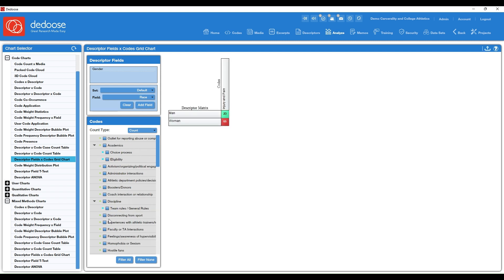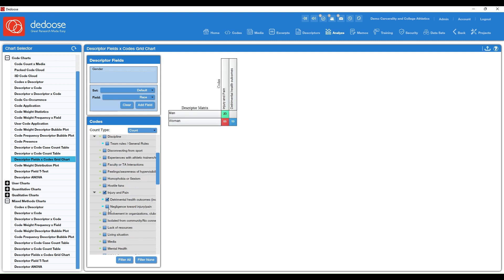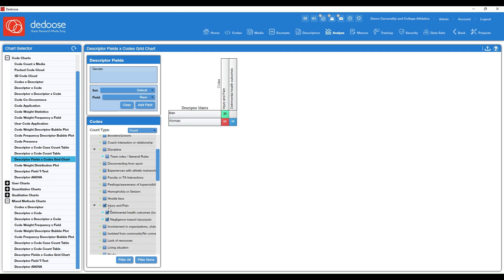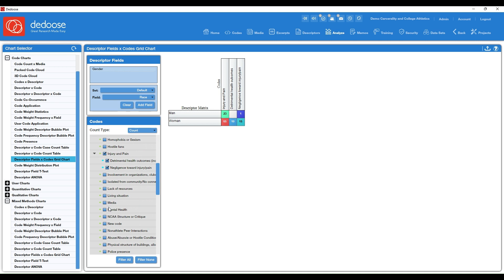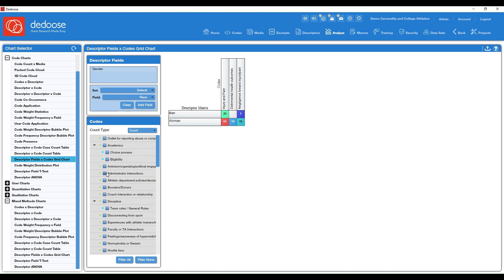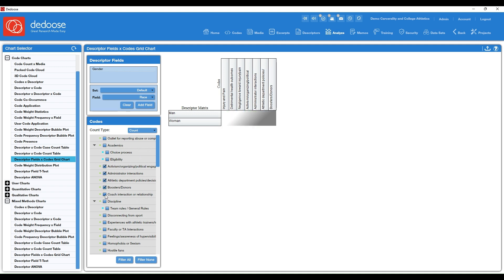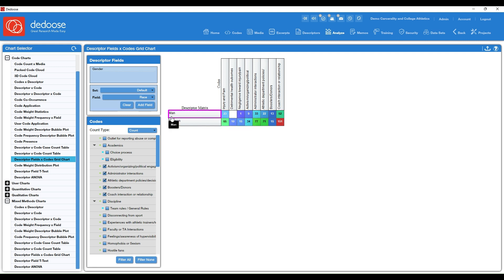So gender will be in our chart and now we can choose which codes we want to visualize here. So let's just select some injury codes and then just some random ones as well. And you'll see that this chart starts populating as soon as you select those codes.